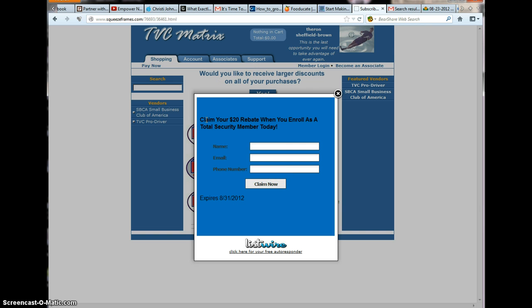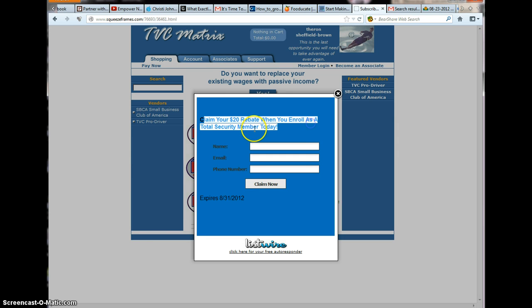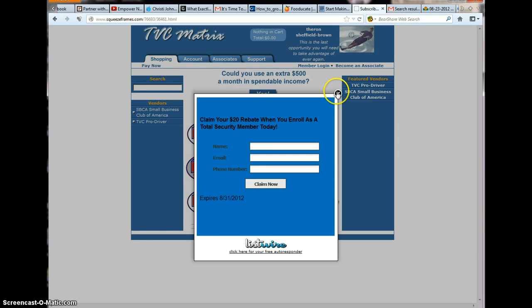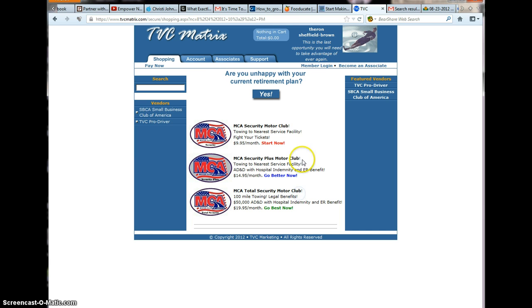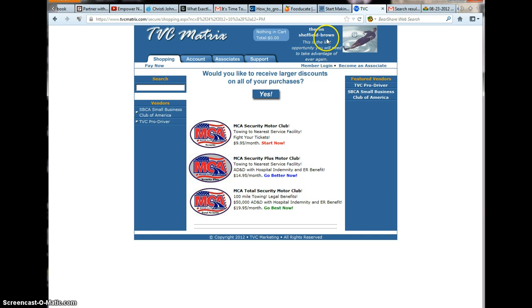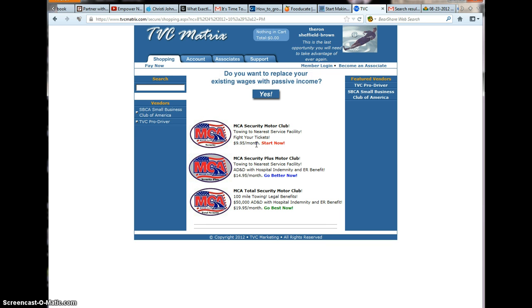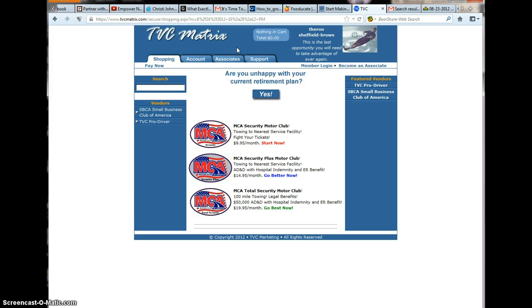Facebook me so you can claim your $20 rebate when you enroll as a total security member today. When you become an MCA total security member, this is right here, but I want you to make sure that my name is up here, Theron Sheffield Brown, when you decide to get your Motor Club of America. If you're wondering why it says TVC Matrix, TVC Matrix is the marketing firm that is marketing the Motor Club.